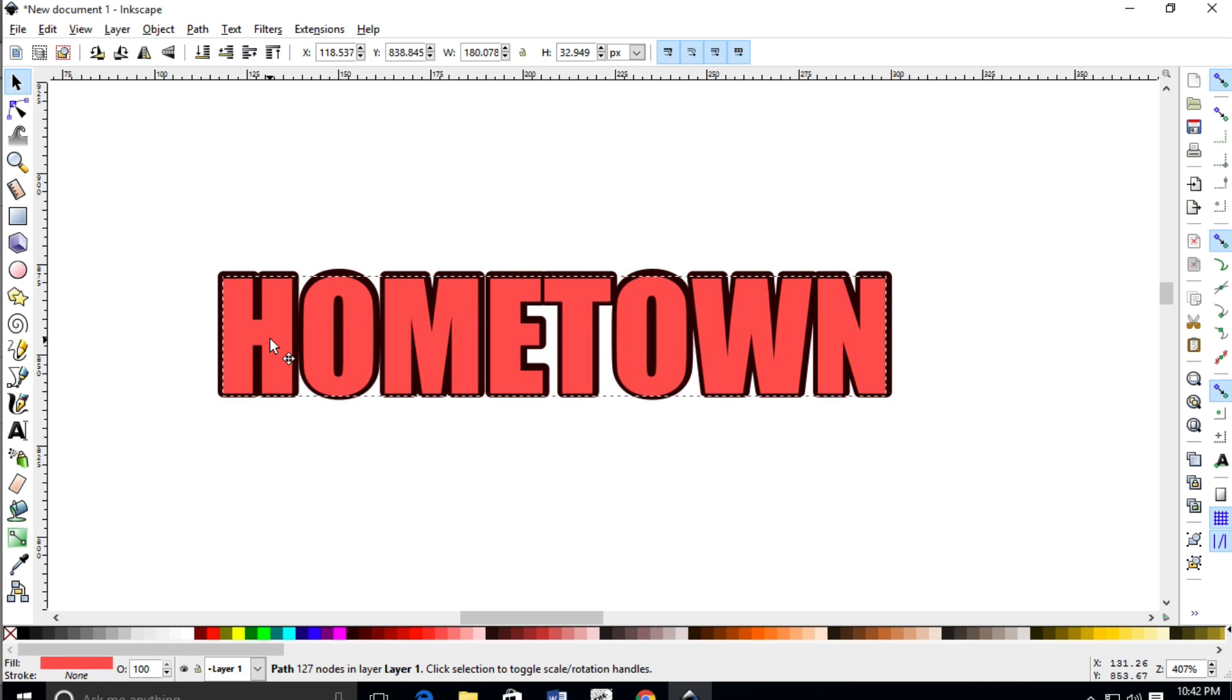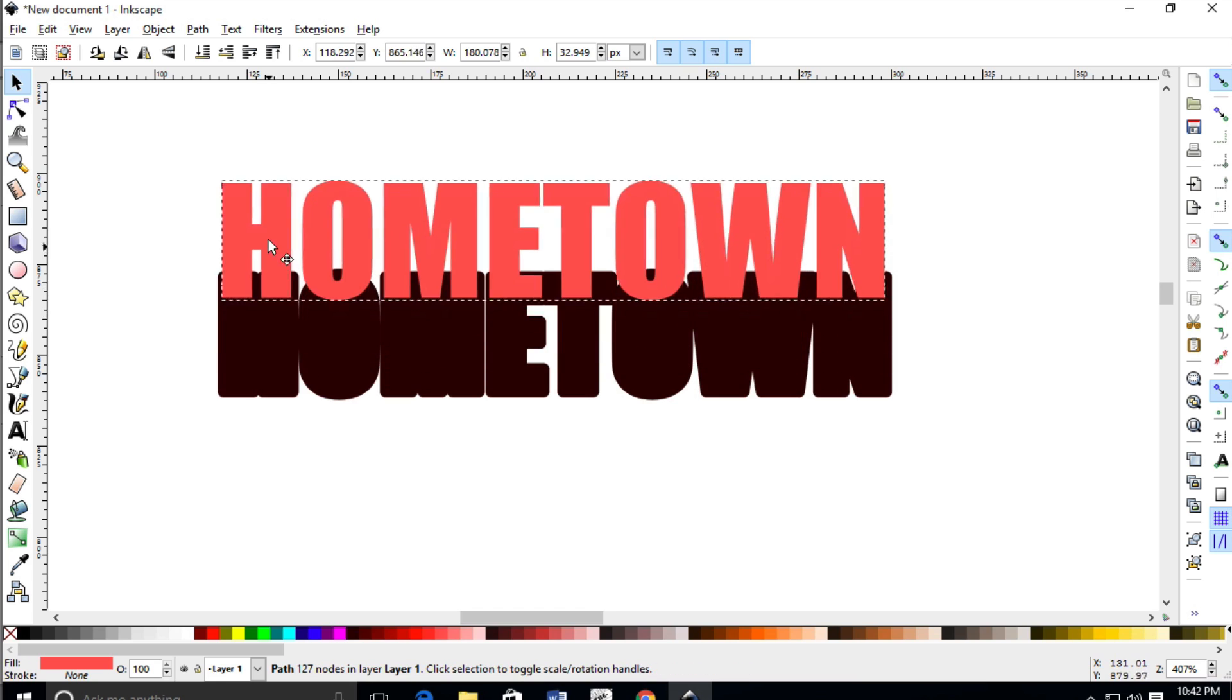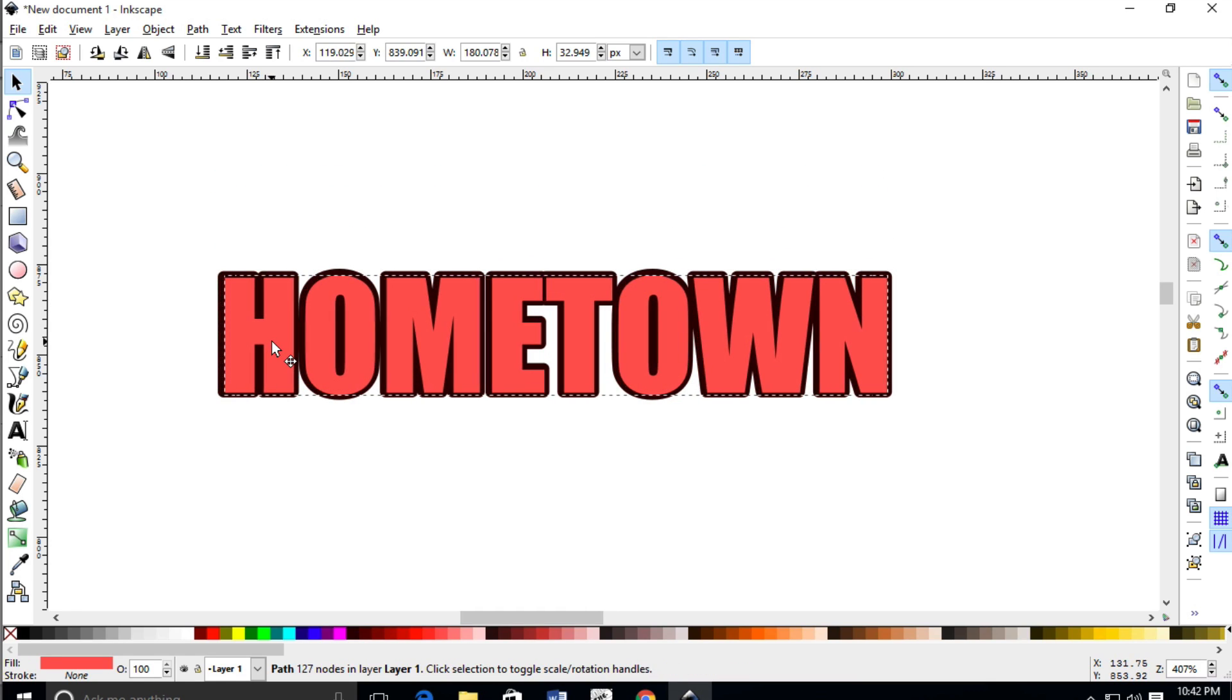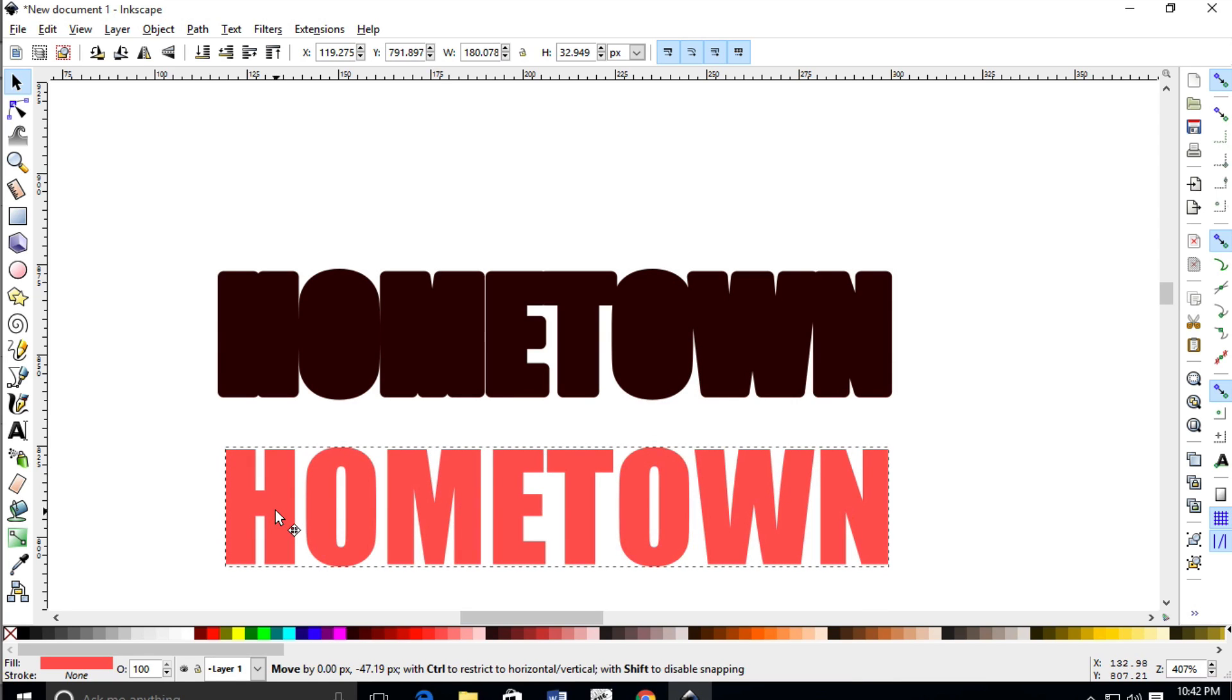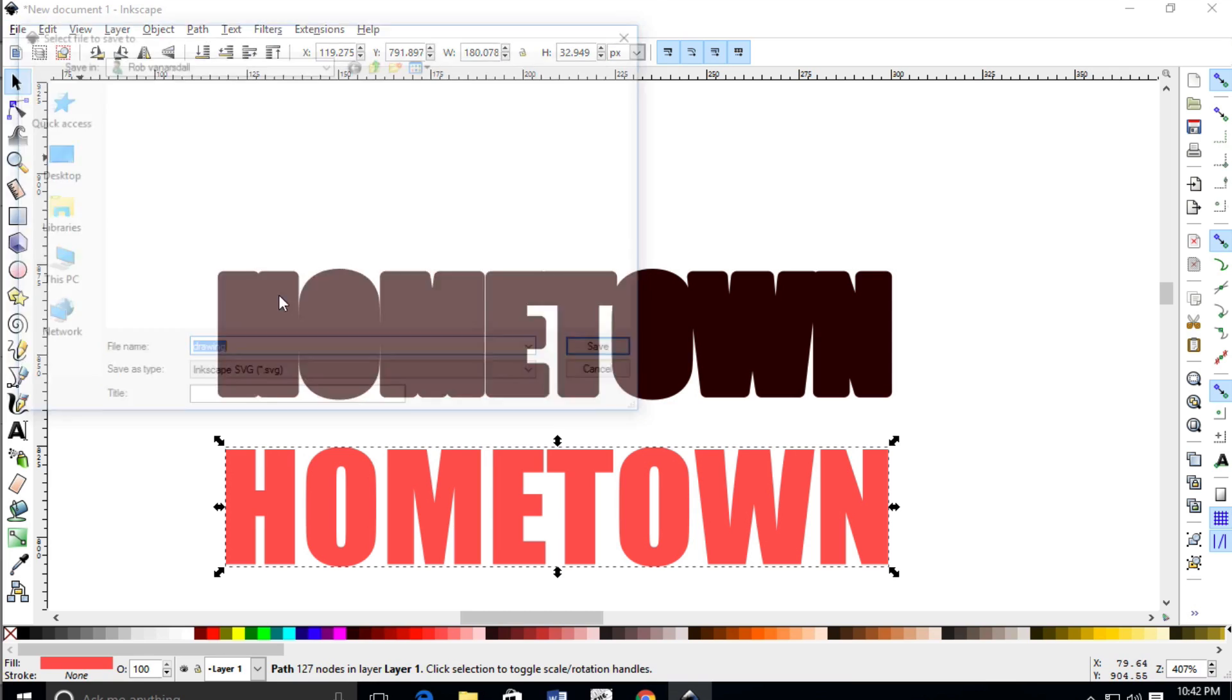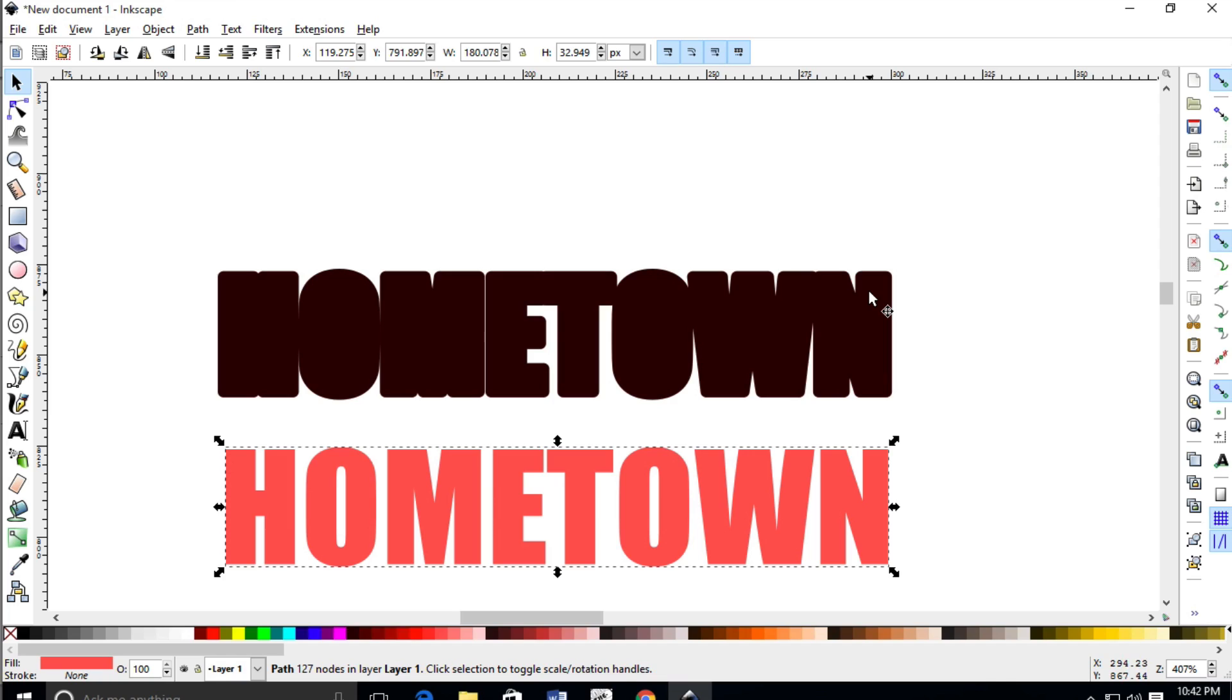Now we're done and we can actually go and save this as an SVG and we should be good to go. So you may want to separate it like this and just go up to file, save as, and then name it your SVG file. Alright. So that's how that works. Hopefully you enjoyed the video.